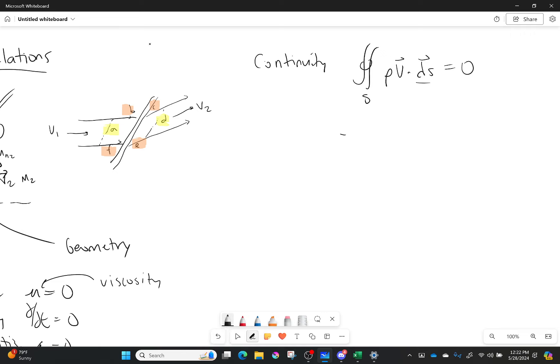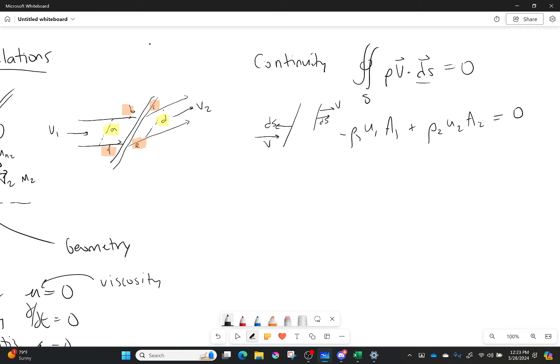This leads to a very simple equation. It's negative rho1, U1, A1 — that's side A, and it's negative because dS is going one way and my flow is going the other way, so the dot product is negative. Adding the other side: rho2, U2, A2, all equal to zero. If we make sure the control volume is drawn correctly, A1 equals A2, so the areas cancel, giving us rho1 U1 equals rho2 U2.